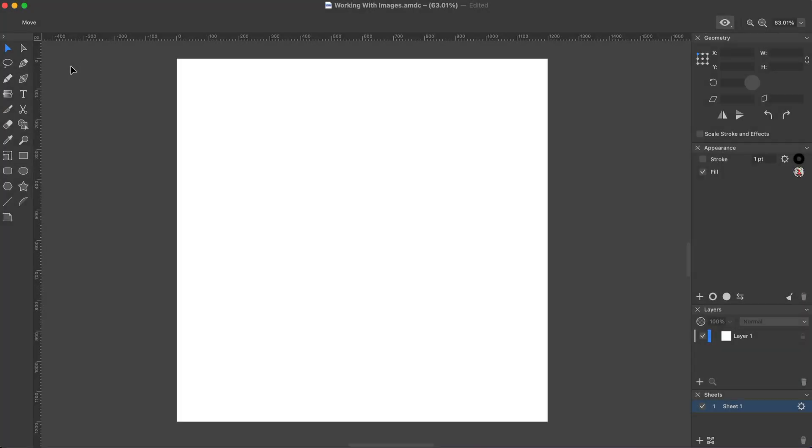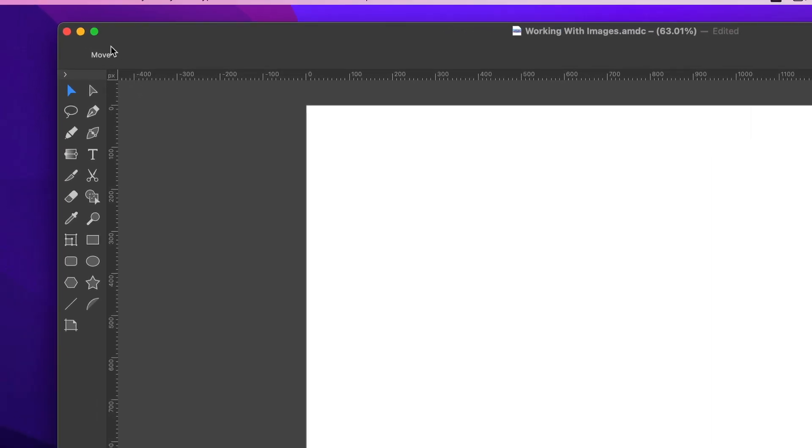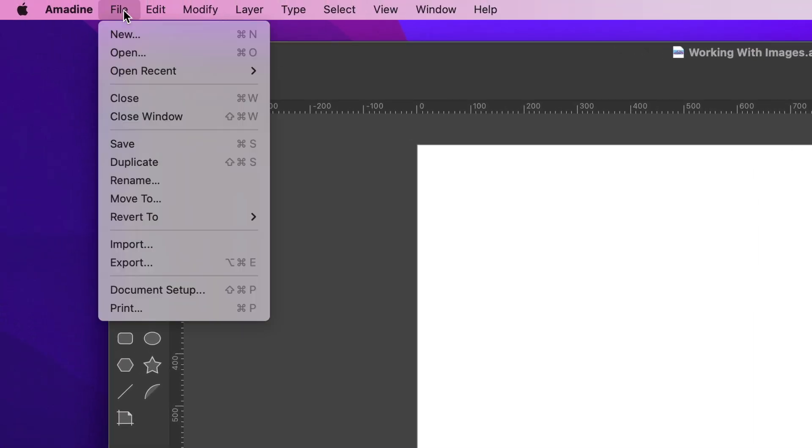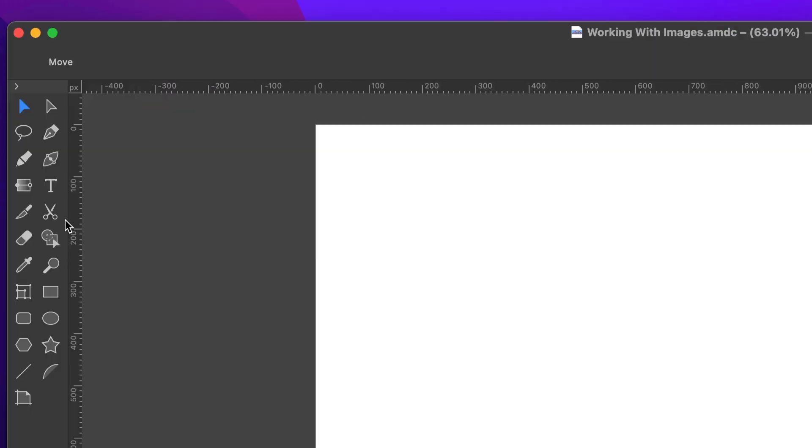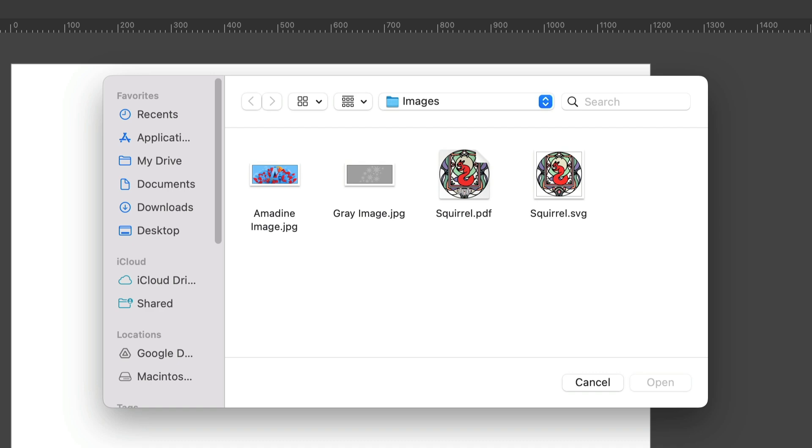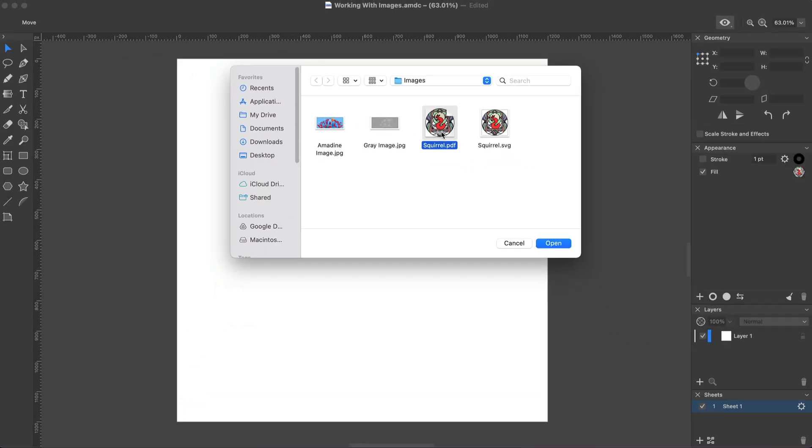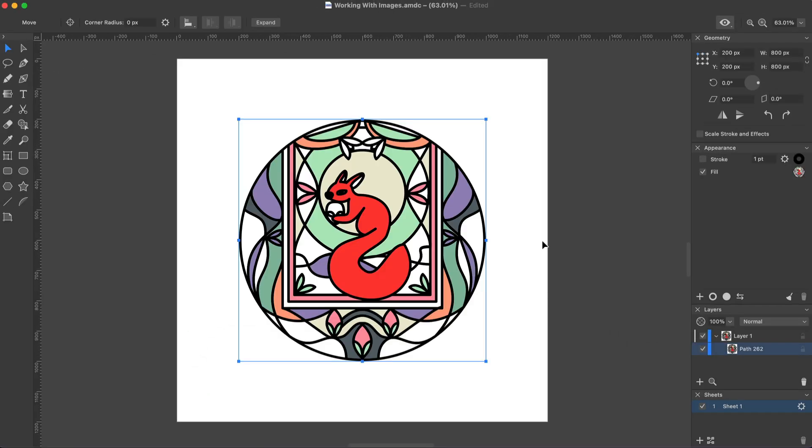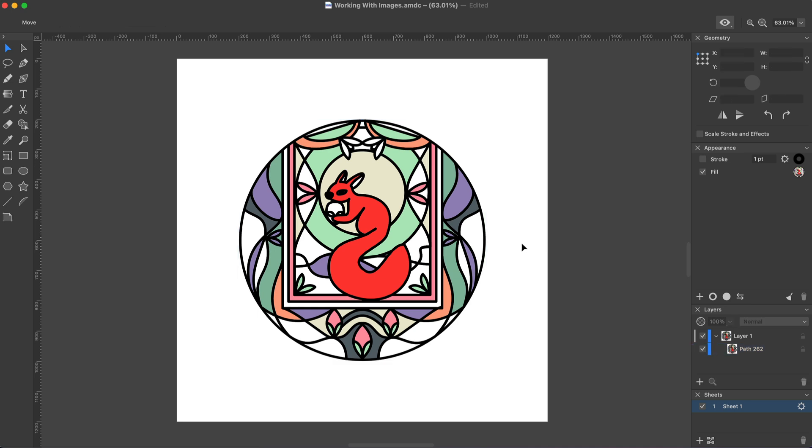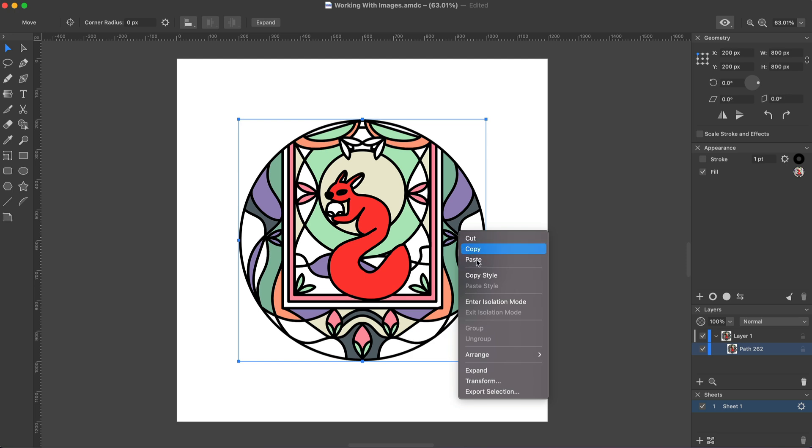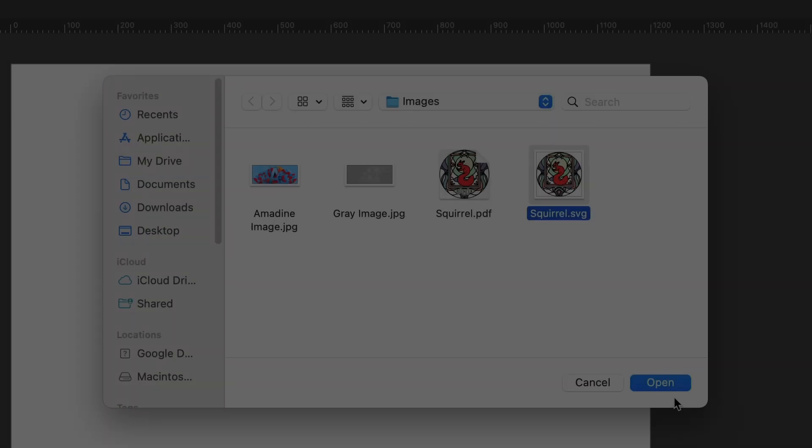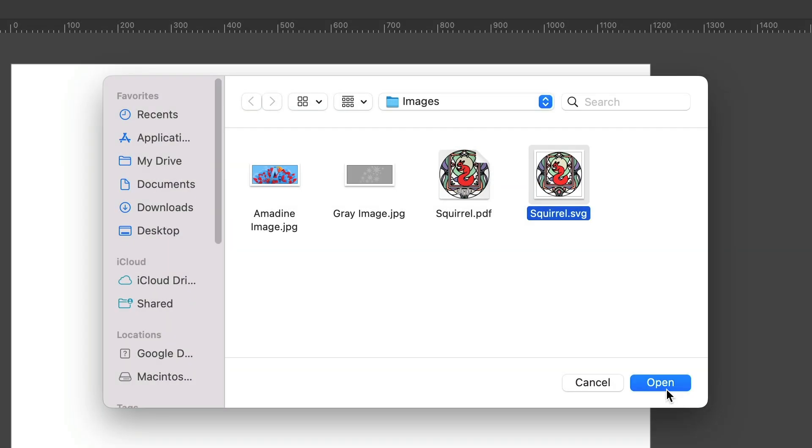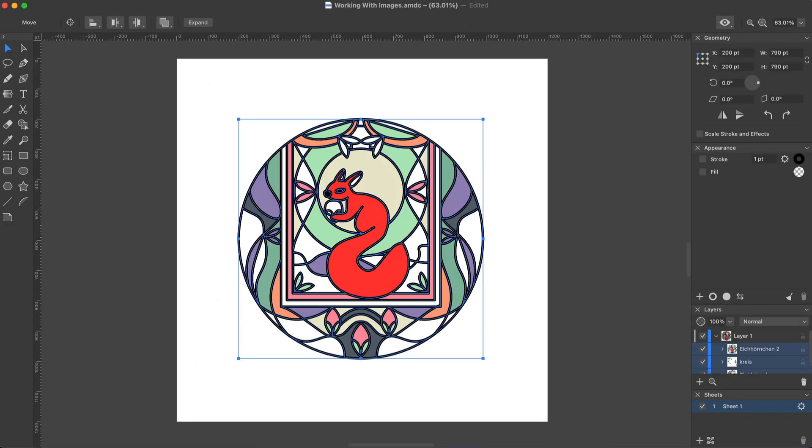The Amidine app supports importing the PDF and SVG formats as well. That enables you to edit files in these formats and to also add vector elements to your design from outside. Once you import a PDF, it appears in the document as a single object. To edit it, you have to expand it. An imported SVG image can be edited right away.